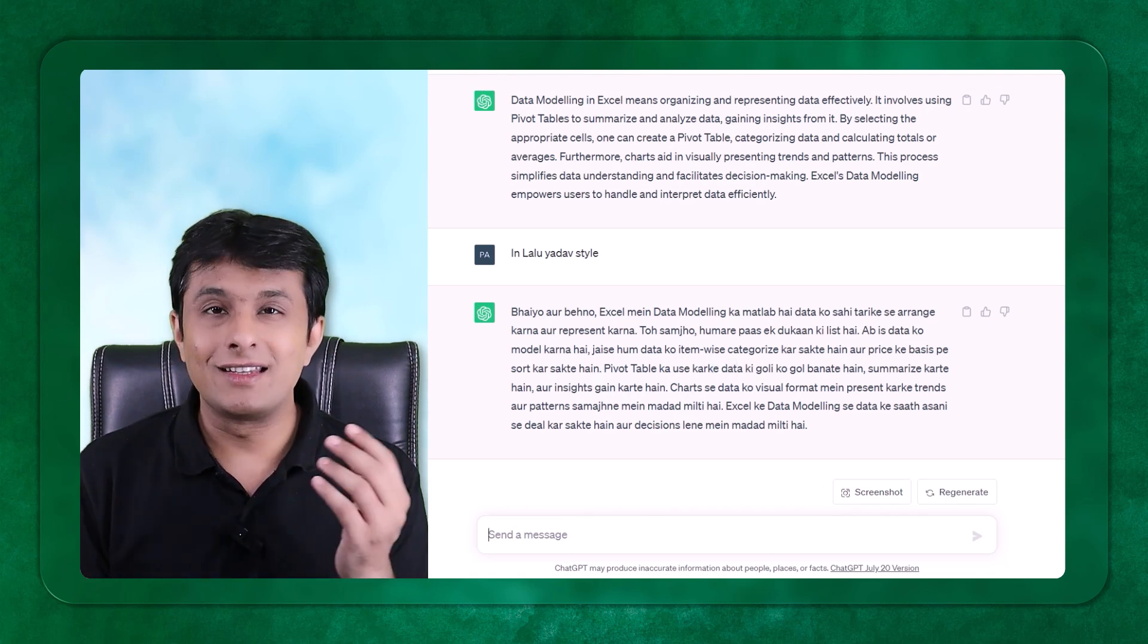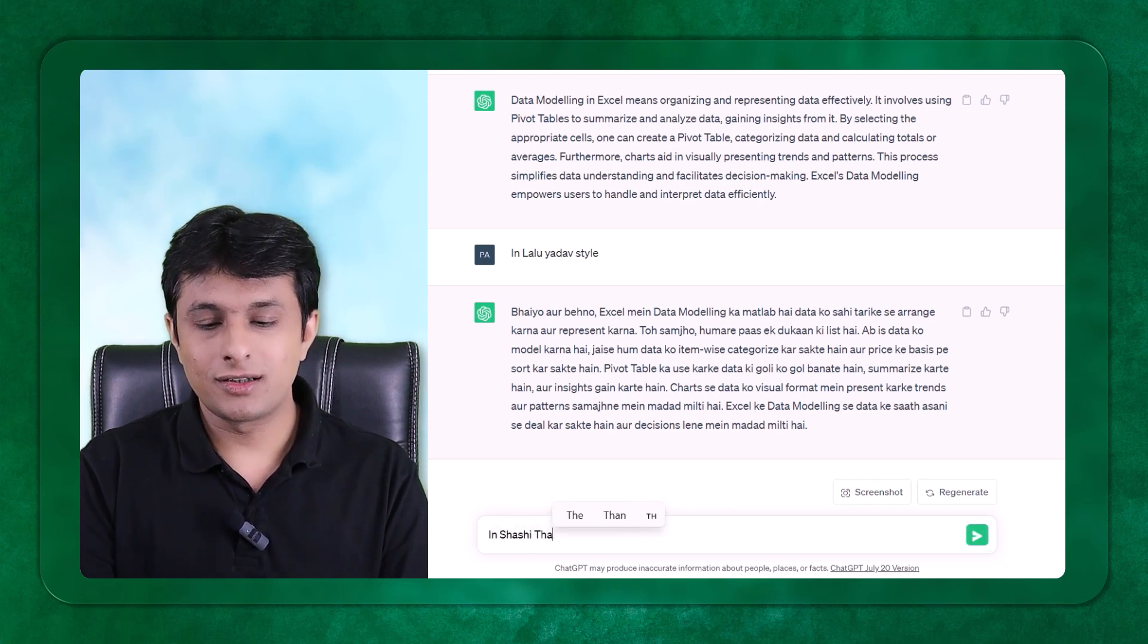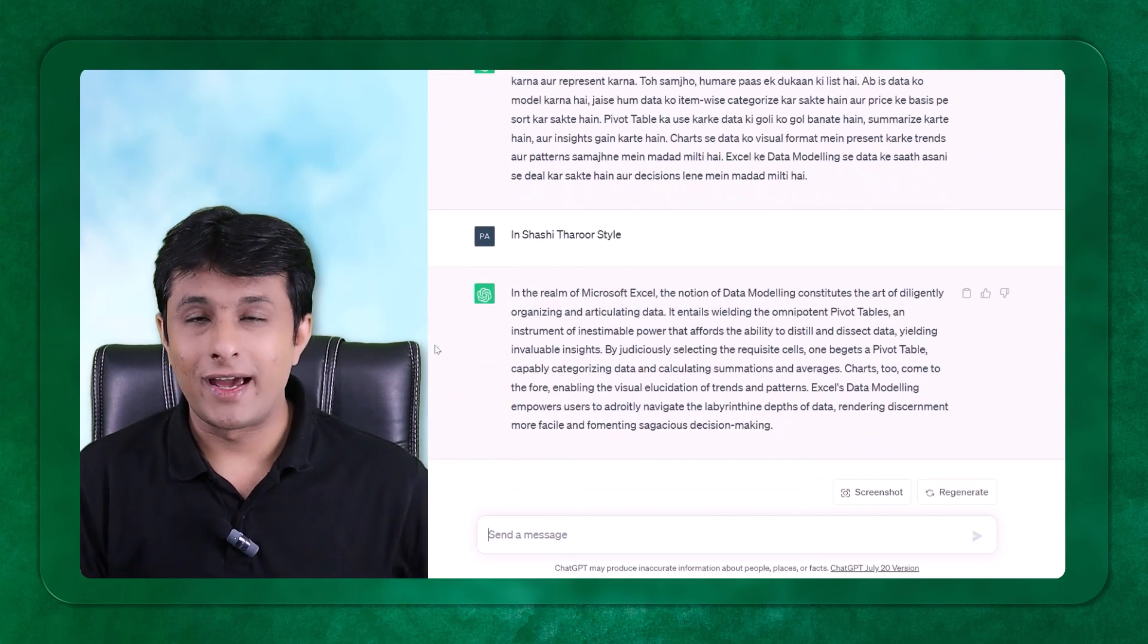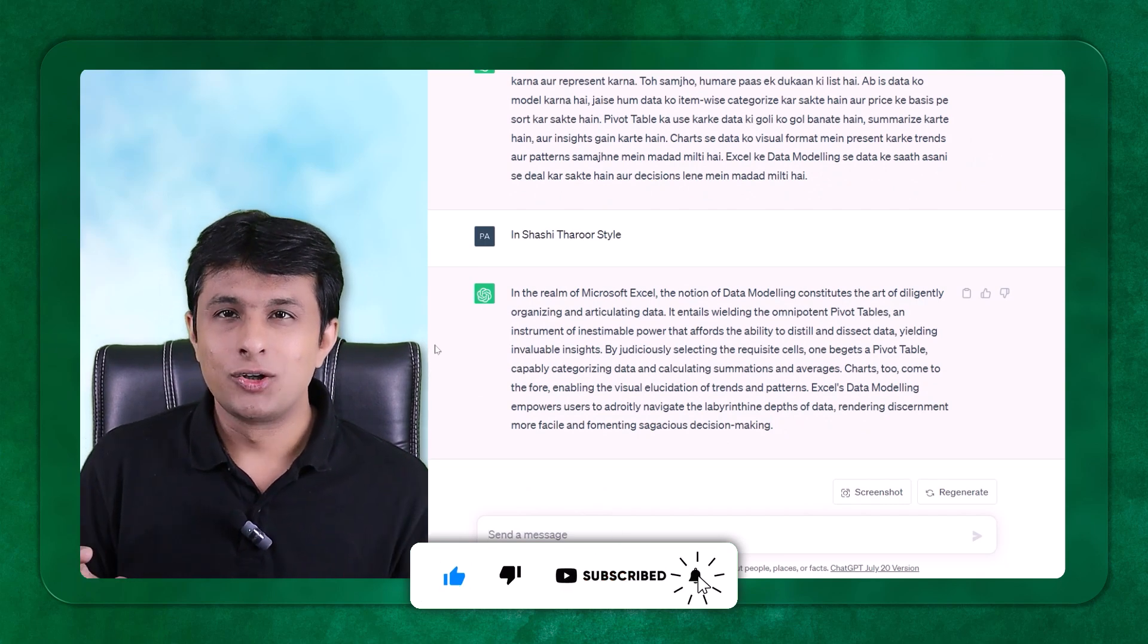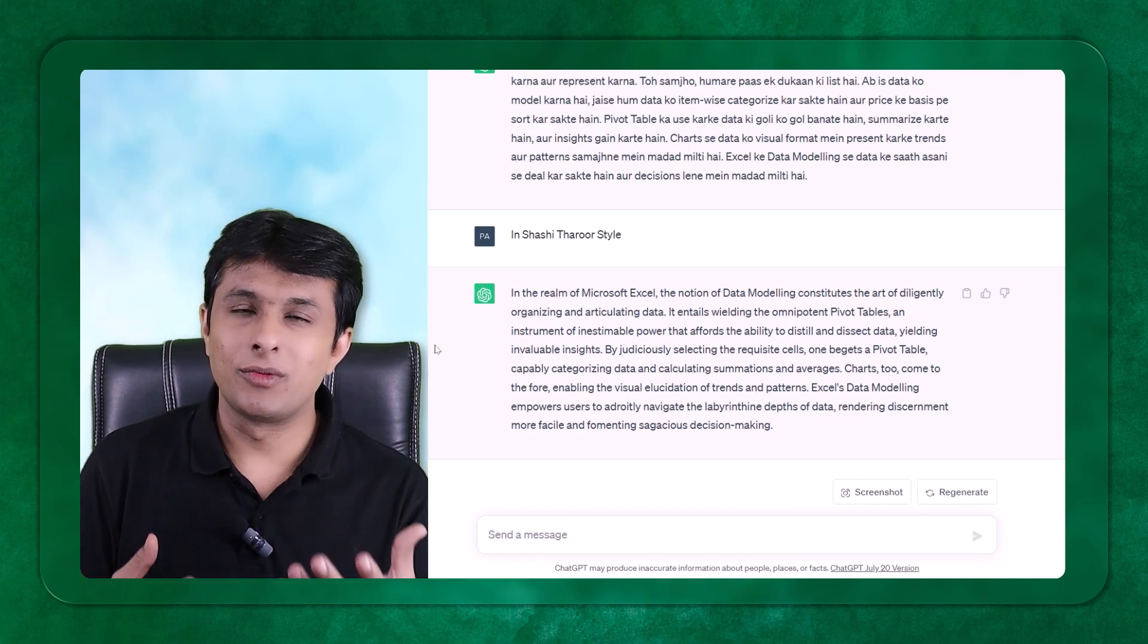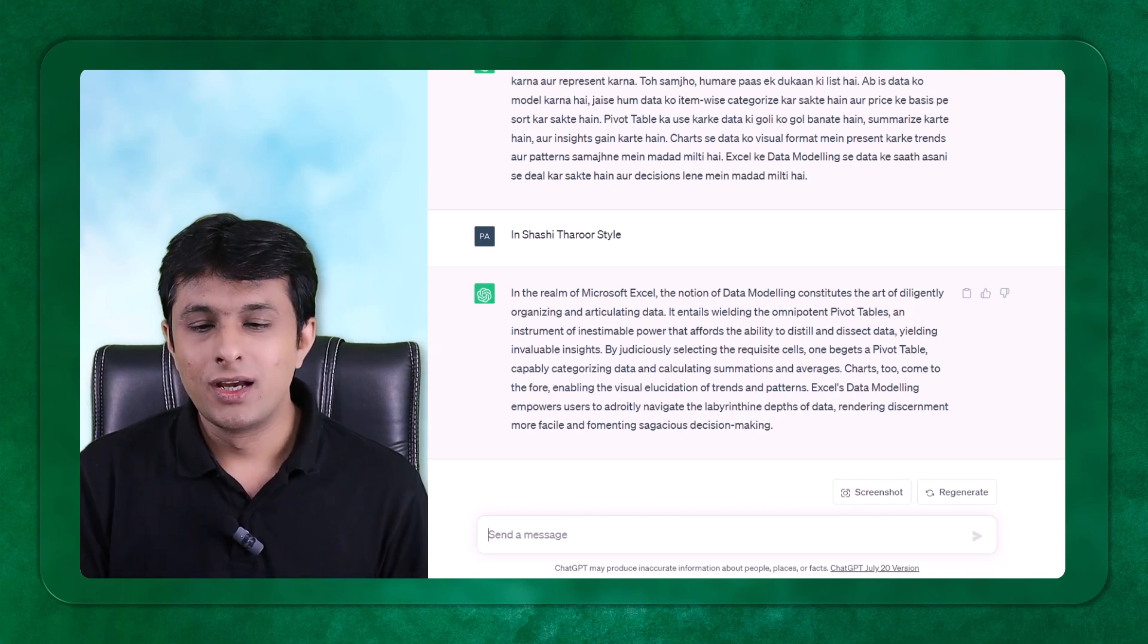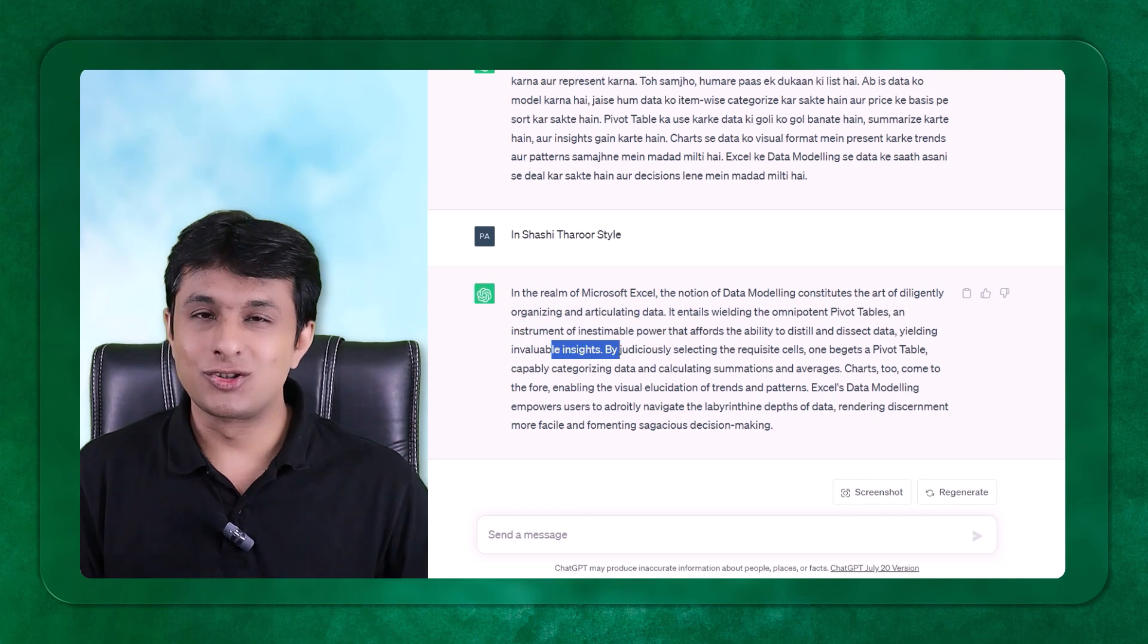You can also change the style of a person. Let's say in Shashi Tharoor style. Shashi Tharoor is one more person who's at ministry level, and see the way he explains the notion of data modeling constitutes the art of diligently. For people who do not know this person, he is very famous in India and is known mostly for his way of communication. His English is difficult and very few people understand the way he talks.